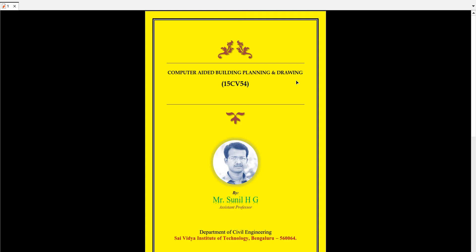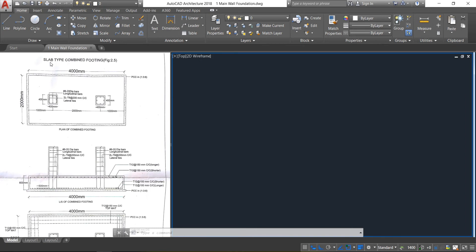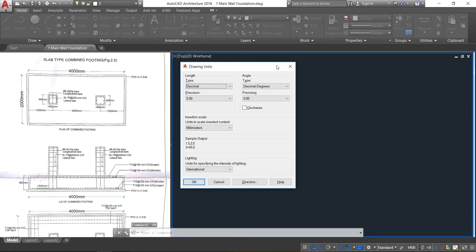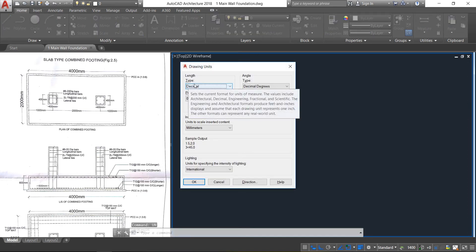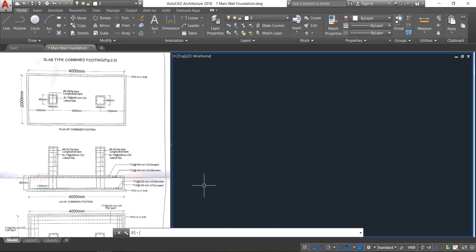Hello friends, welcome to CABPT tutorials. In this class we are going to learn how to draw a lab type combined footing in CAD. First set the units: type UN and press Enter. Set the type as decimal, precision as 0.00, and the unit as millimeters. Click OK.